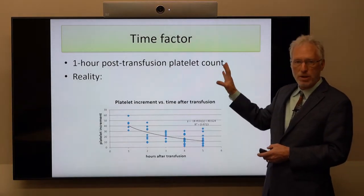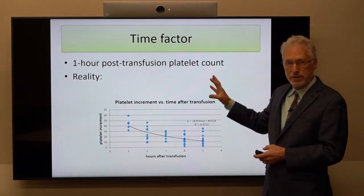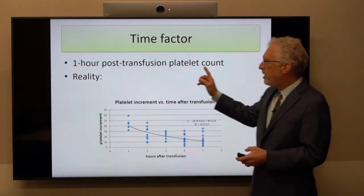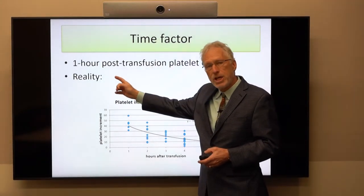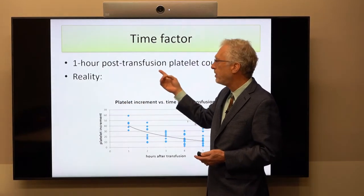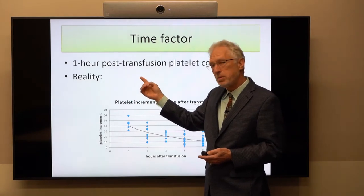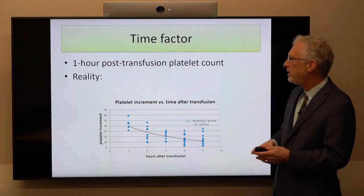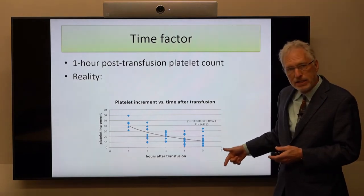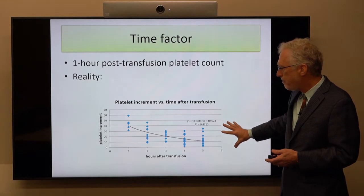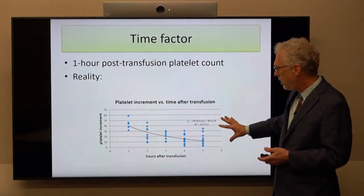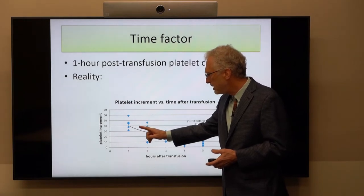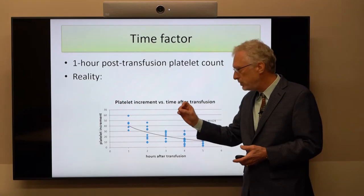There is a very important component — the time factor — when measuring the post-transfusion platelet count. This is very much underappreciated by healthcare providers. The standard of care for calculating a corrected count increment is to get a post-transfusion platelet count at about the one-hour time point. In reality, that doesn't happen very often. Here is data from a study I did looking at our own records at University of Wisconsin.